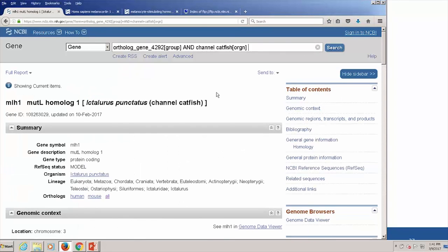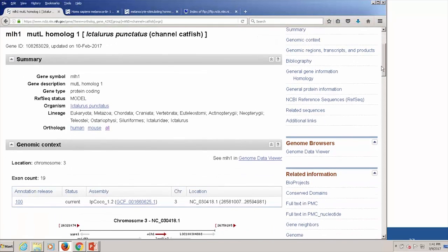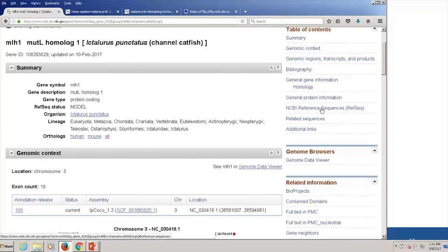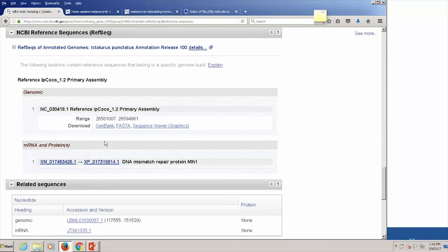I get one record — the identified homolog of MLH1 in channel catfish. Jumping to the reference sequences section, I have access to the genomic sequence. The main thing asked was to find the protein — notice this is one of those XP proteins, derived from the translation of an XM. These are gene models or gene predictions based on partial messenger RNA sequences in other databases. For many organisms these days, we have a genome but not enough traditional GenBank transcripts to make NM or NP-style reference sequences.